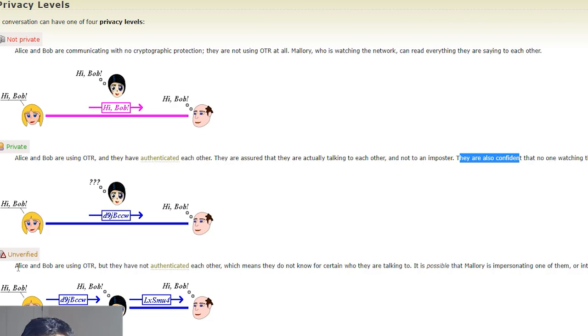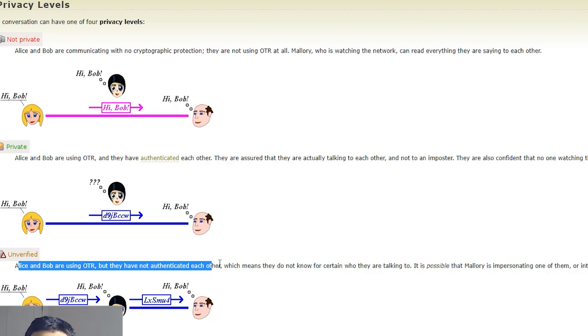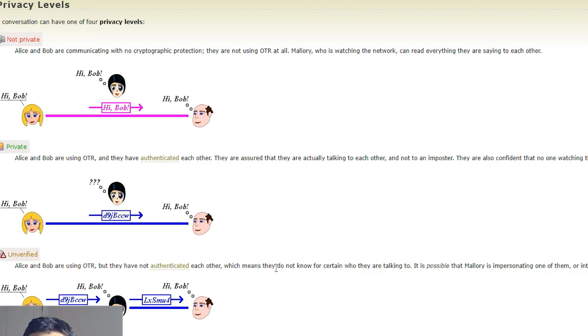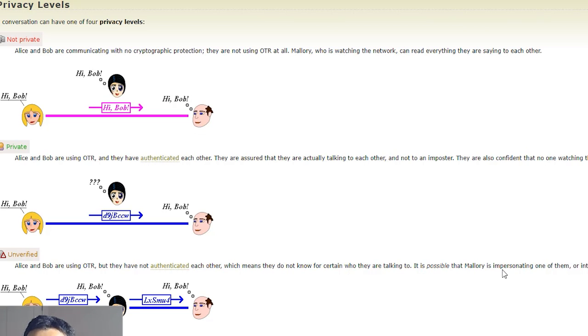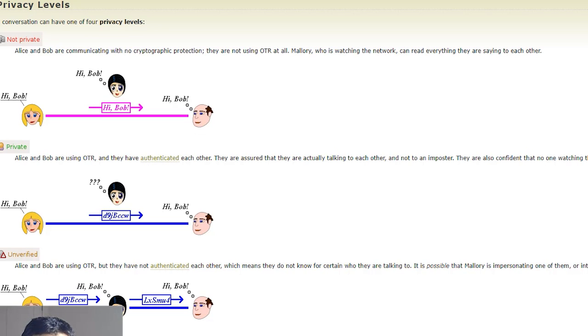Unverified is our current state where it says Alice and Bob are using OTR but they have not authenticated each other, which means they do not know for certain who they are talking to. It is possible that Mallory is impersonating one of them or intercepting their conversation and reading everything they say to each other.